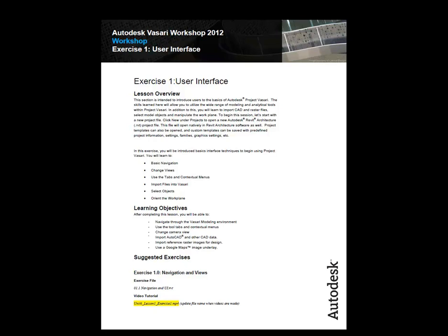We'll be looking at different file types. The one we'll be using for this video will be the 01.1 Navigation and User Interface, RVT.